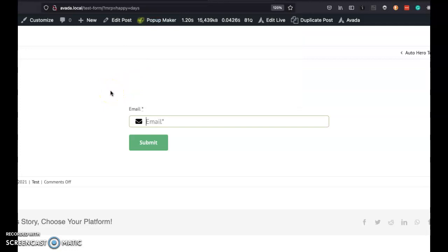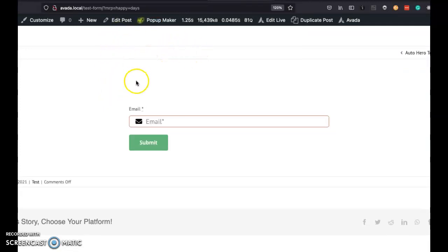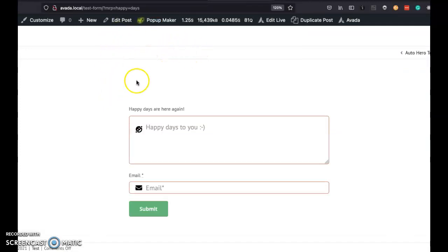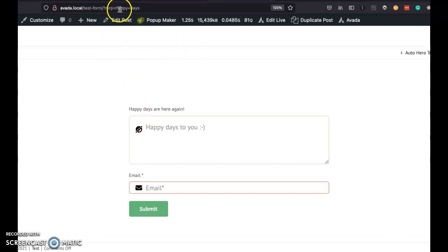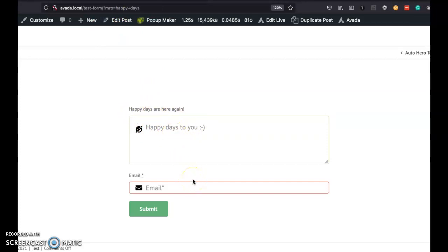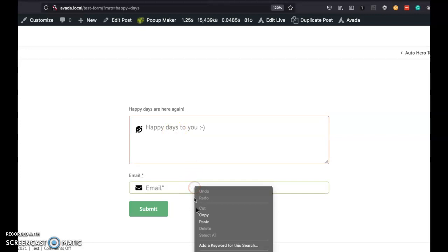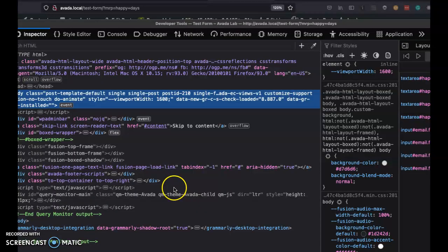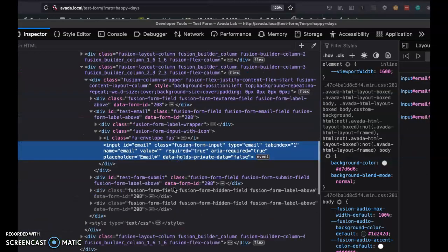And now when that page gets reloaded, the form is going to process that conditional logic, see happy days, and say, oh there's a condition here to show a text area. And the value should also change the hidden field value.